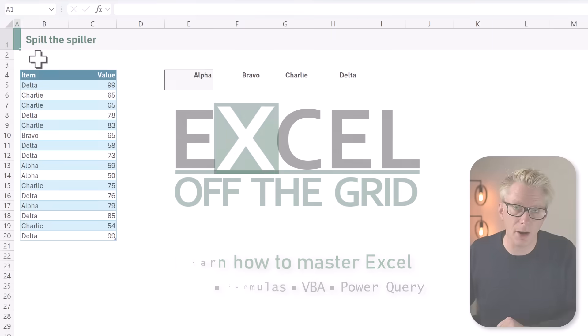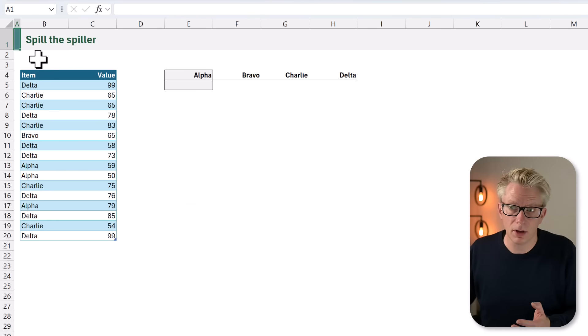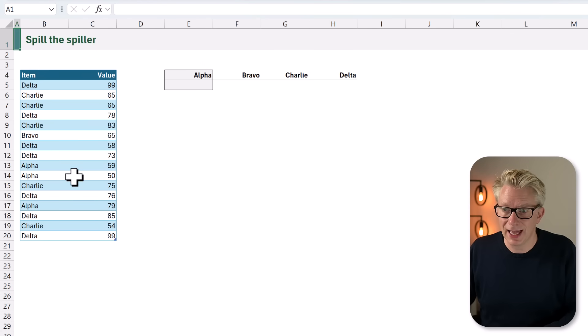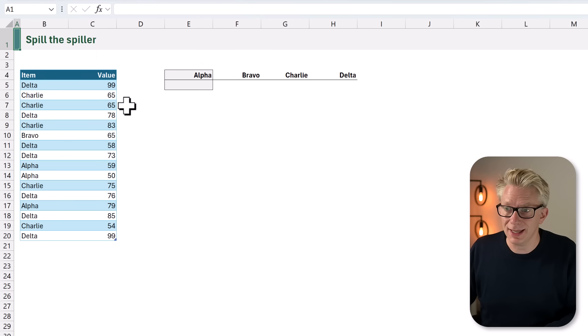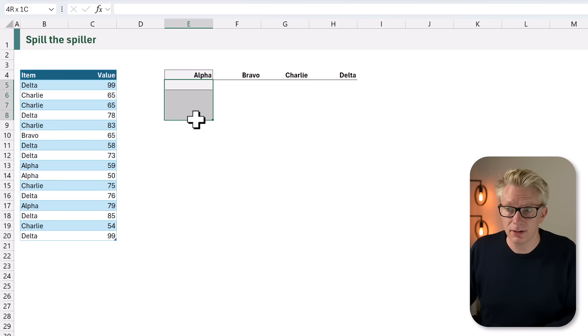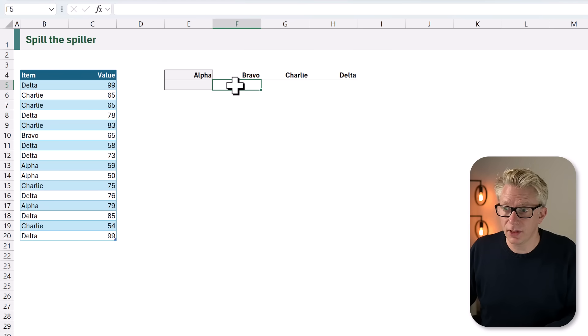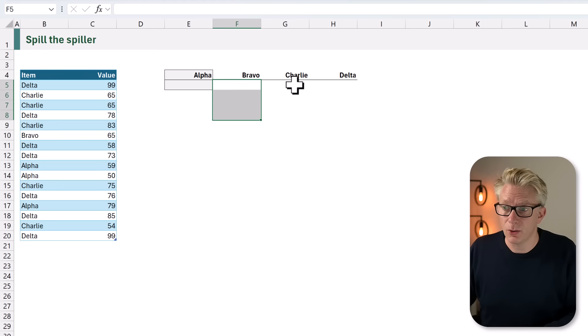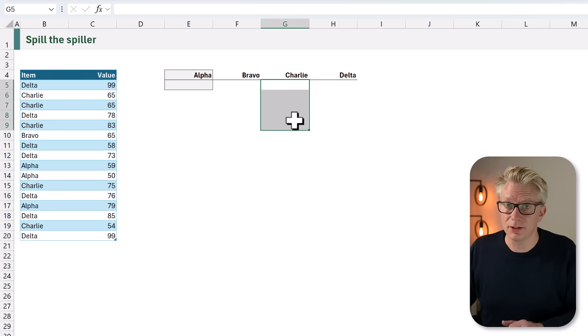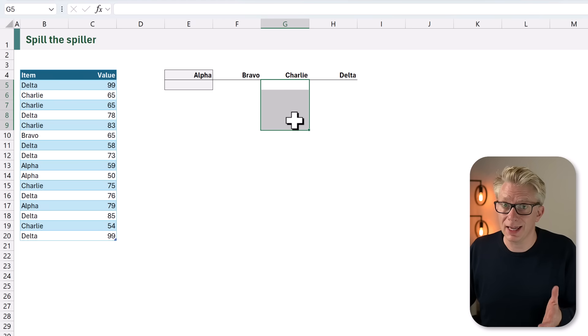Here is our scenario. We have a list of items and a list of values. What we want to do is list all of the alpha values below the word alpha, all of the bravo values below the word bravo, all the charlie values below the word charlie, and so on.